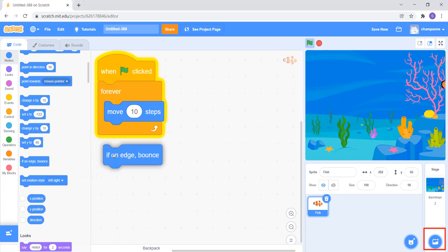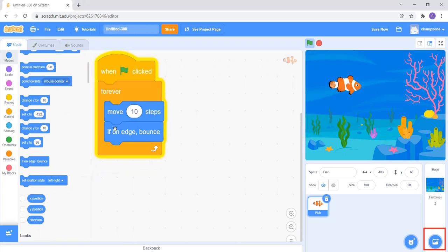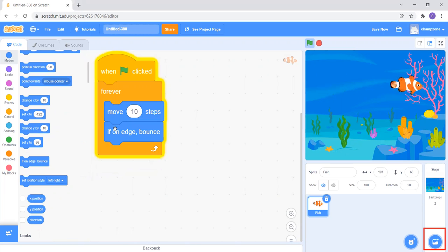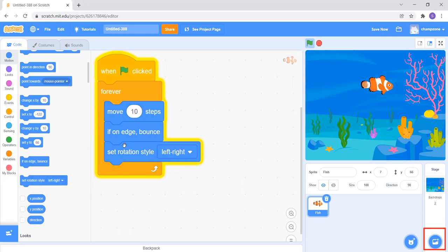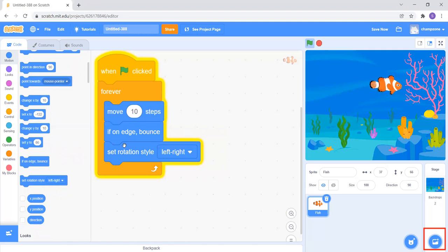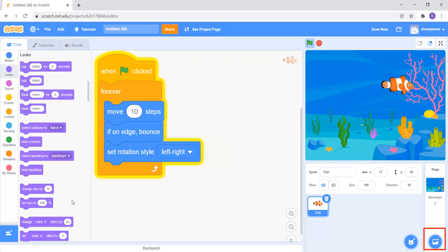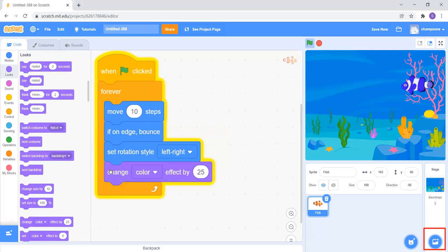That block should be inside the Forever loop so it repeats. Now the fish is coming back, but there's still a problem — the fish is going upside down. I'll add the block 'Set Rotation Style Left-Right' so the fish doesn't flip. Now I also want to change the fish's color as it moves, so I'll go to Looks and add 'Change Color Effect by 25'. Now the fish is changing its color.